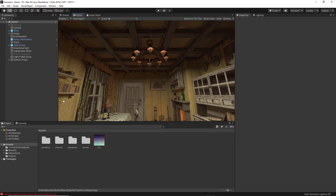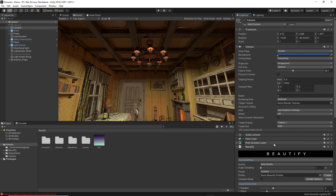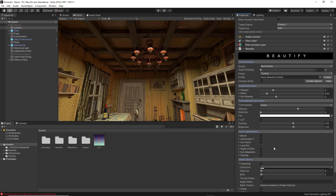Getting the Beautify asset to start working in your project is very easy. The first thing you will have to do is look for your main camera, select it, then go to the Inspector panel and at the bottom in Add Component, look for the Beautify script. Once selected, you already have the Beautify script added in the inspector panel and can start making all the necessary changes. Once you add it to your main camera, you can already start seeing visual changes right here.